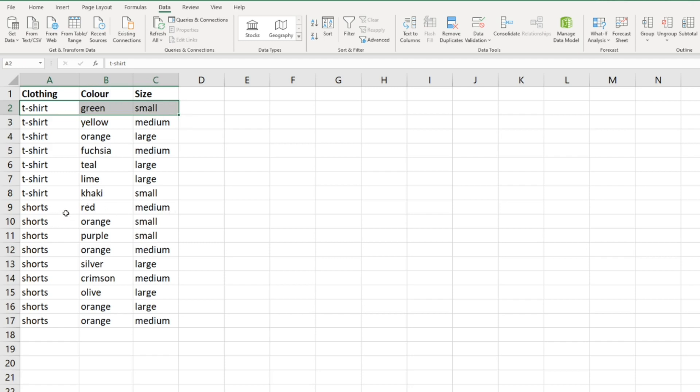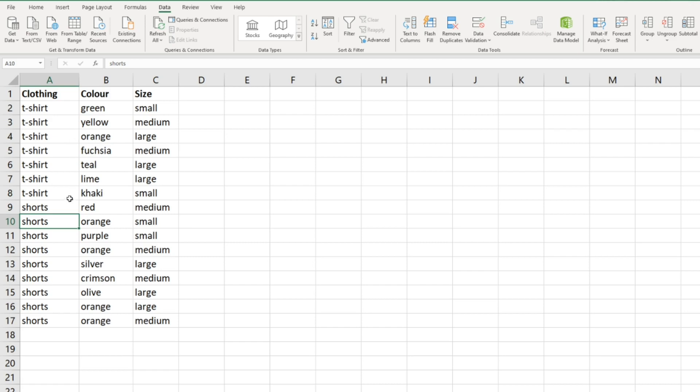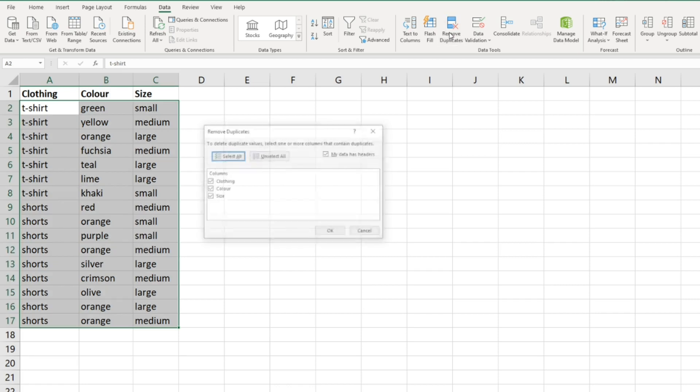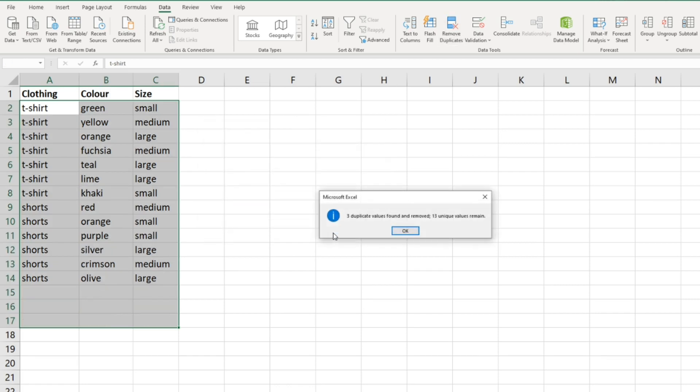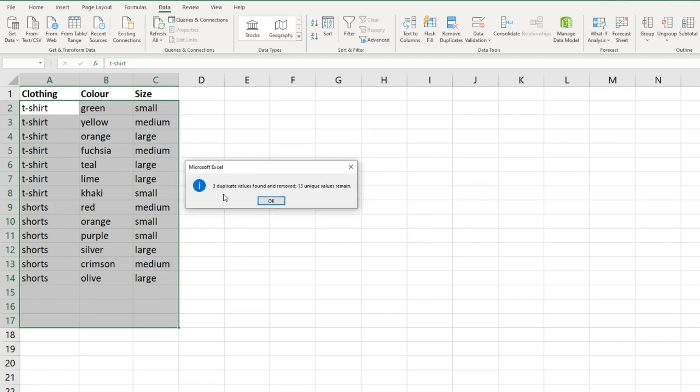Now let's remove duplicates based on two columns - the clothing column and the color column. It will be looking for duplicate values where both of these cells are the same. We're in our data range, remove duplicates. Now we're just going to untick size, select okay. This time it's only three duplicate values found and removed, 13 unique values remain.